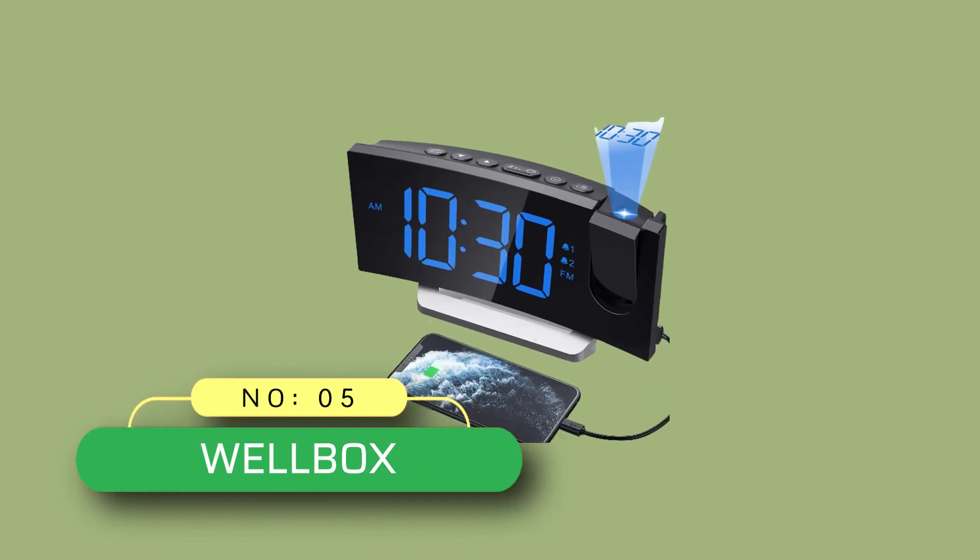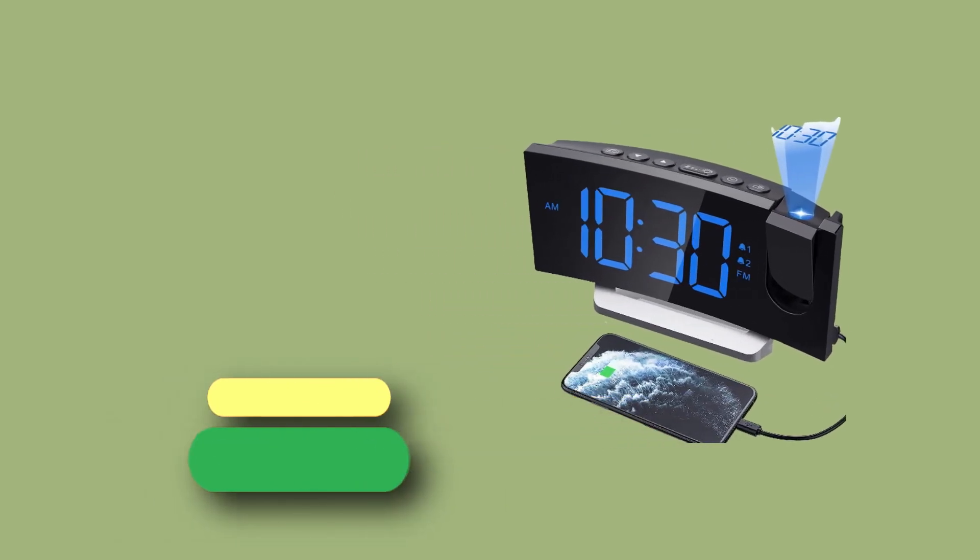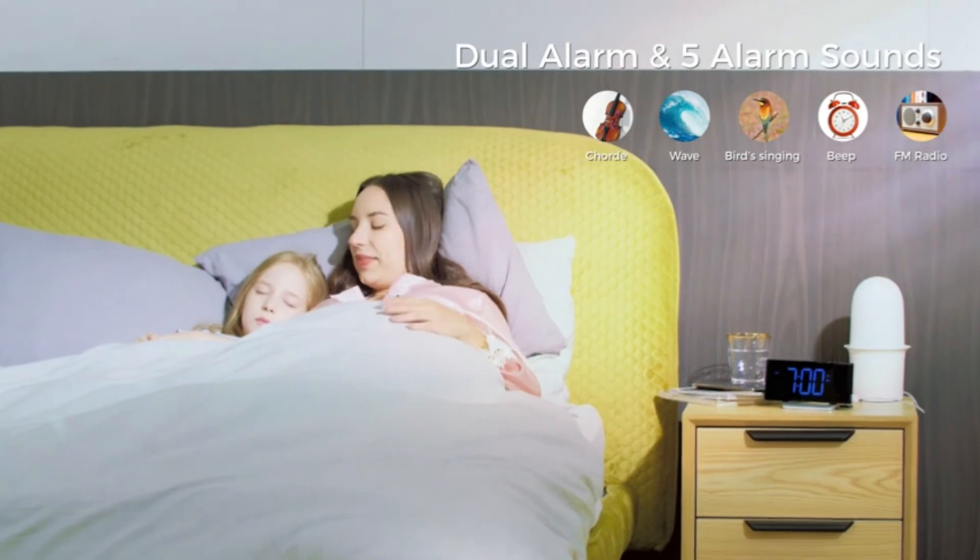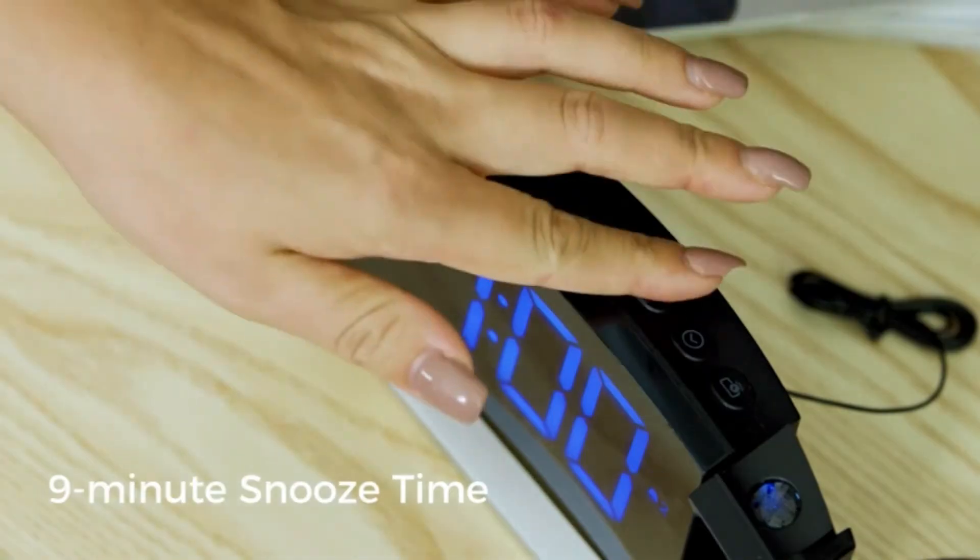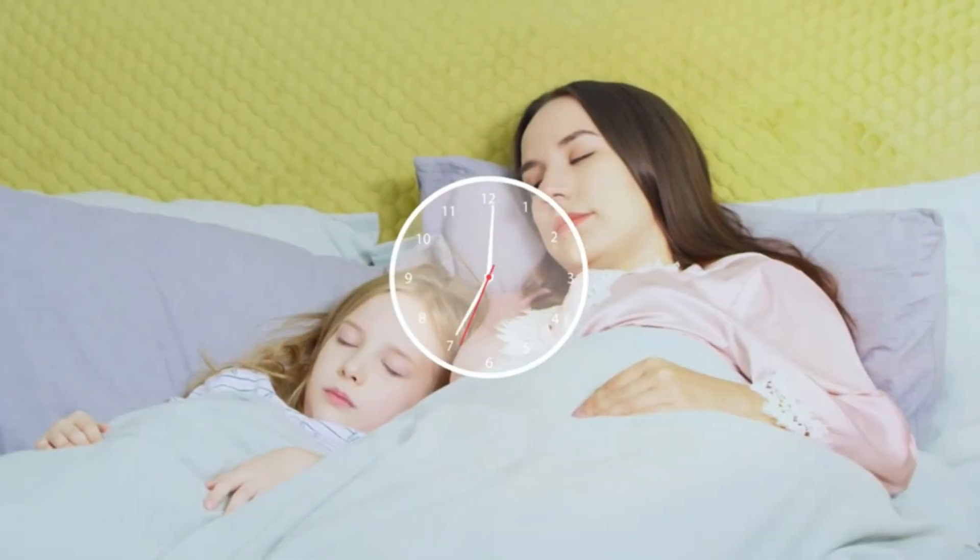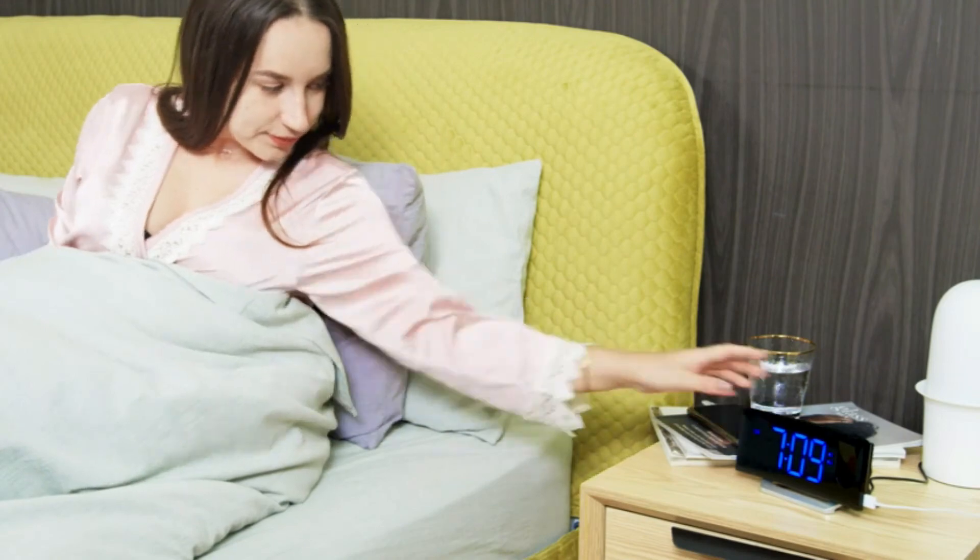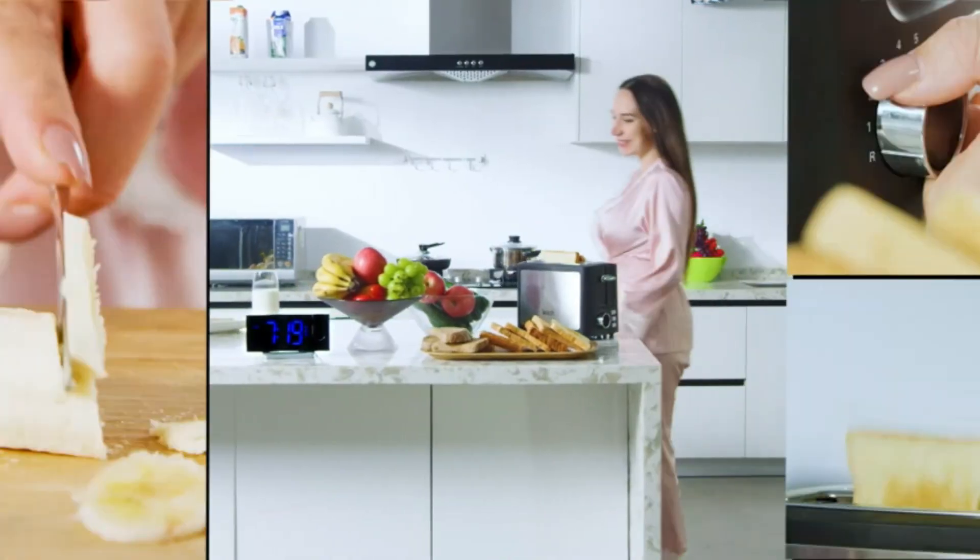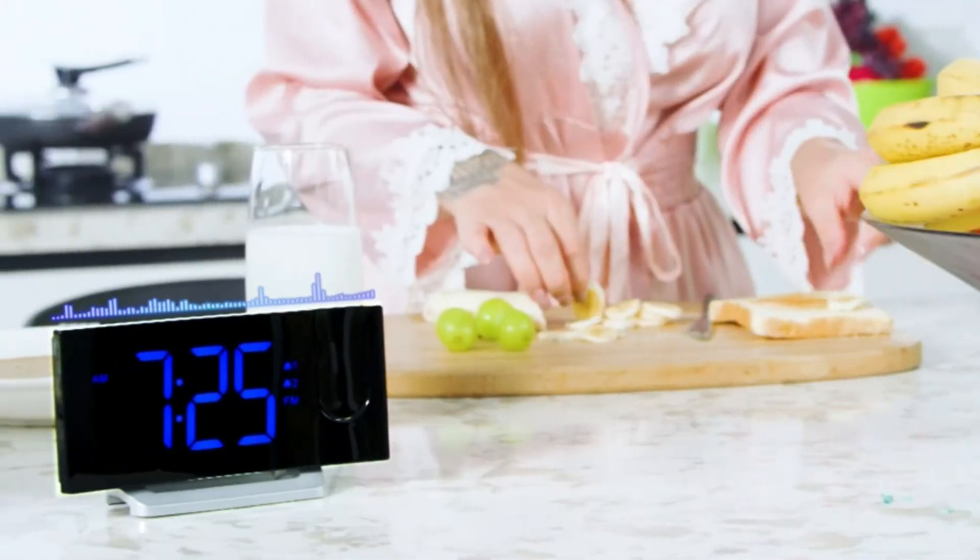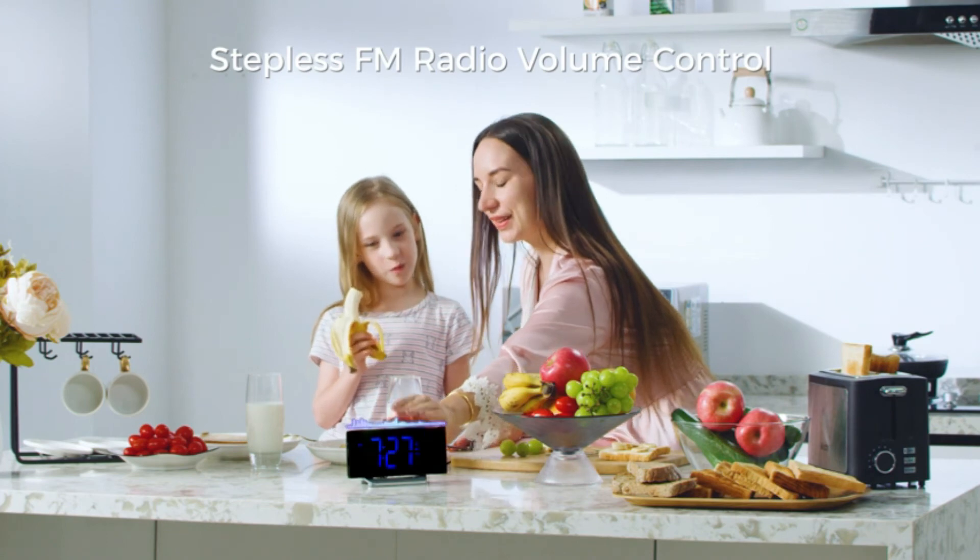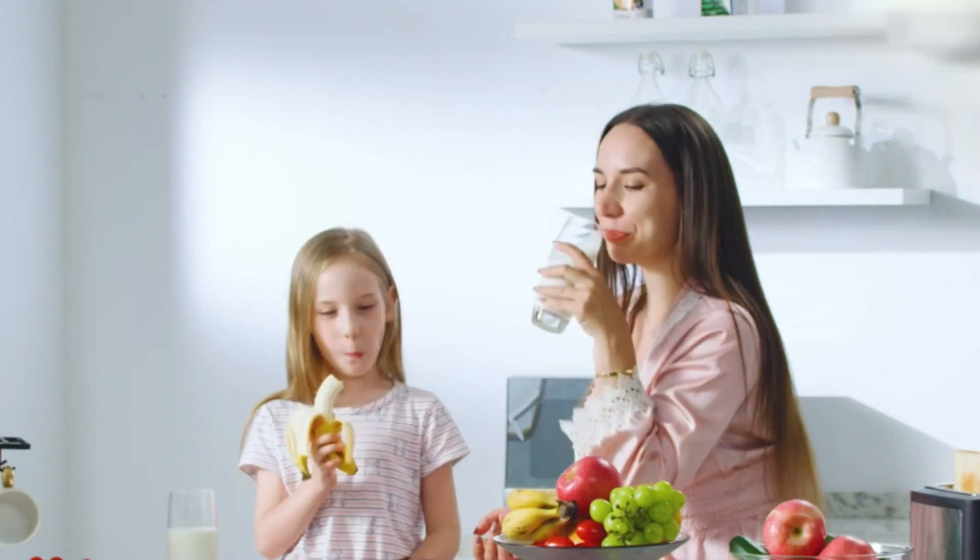Number five, Wellbox clock radio for seniors. Upgraded five inch large clear LED display ensures your clear read out of time from multi-angle, easy to read without your glasses. The zero to 100 percent dimmer slider of digital alarm clock provides you with full range brightness of display.